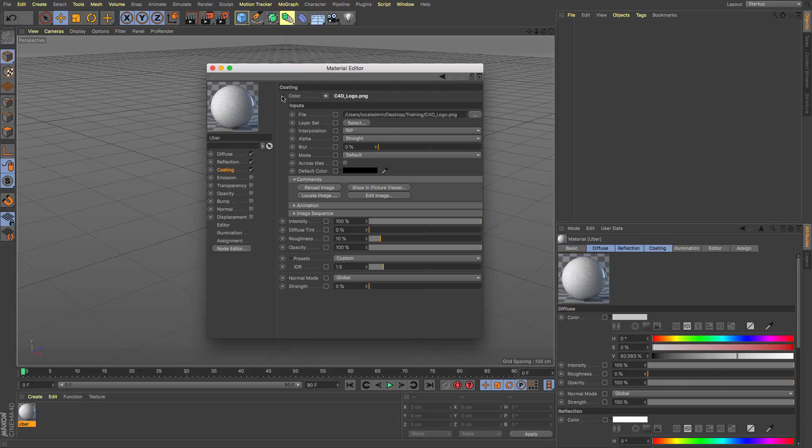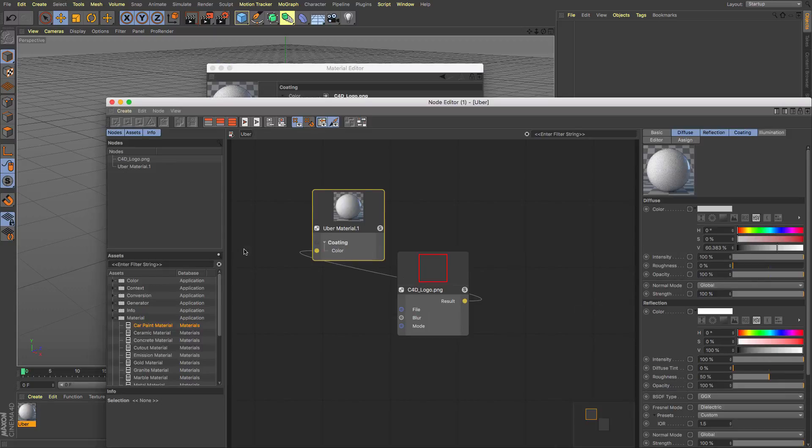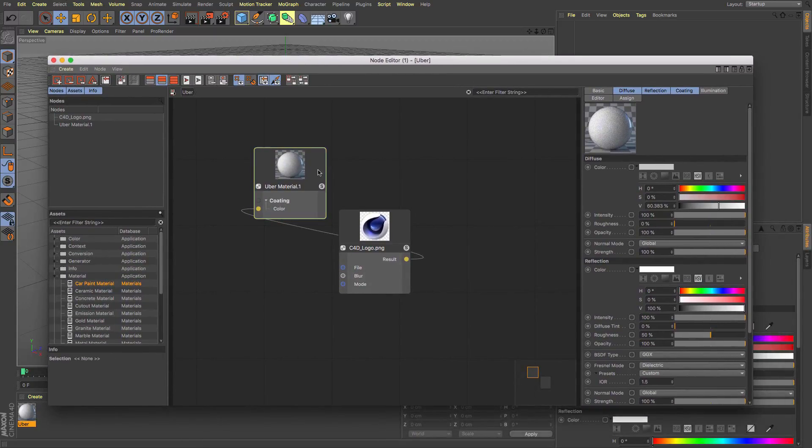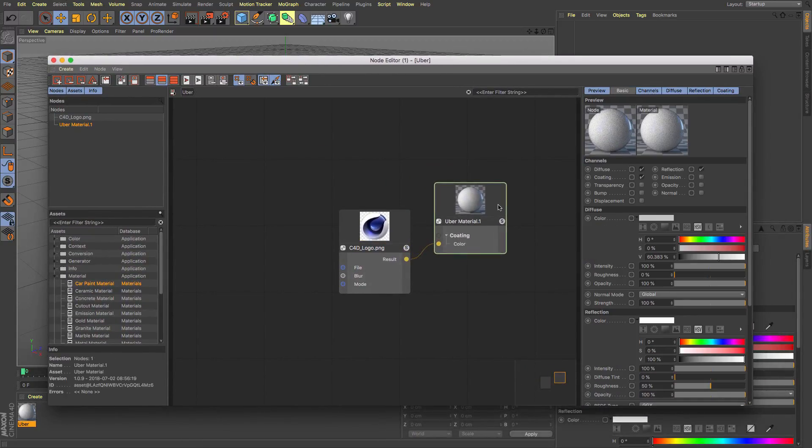And now if I look see we've got the selections different interpolations and blur and so on so forth but I can now click to my node editor and I can see how that has started to build that up instead.